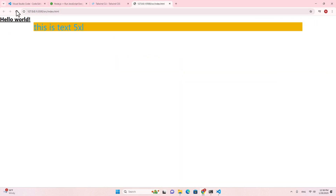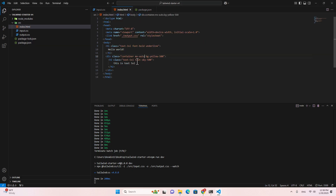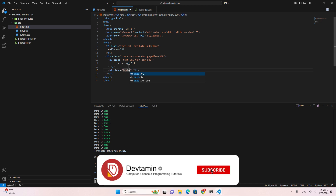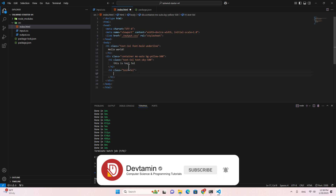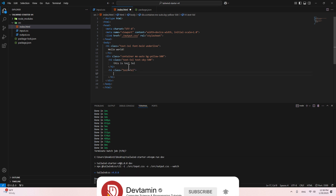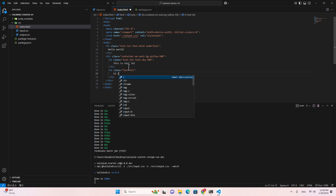Let's run 'npm run dev', then refresh the browser. Let me create another element — an h1 with class text-8xl — and type 'I am biggest'. Let's save and see.